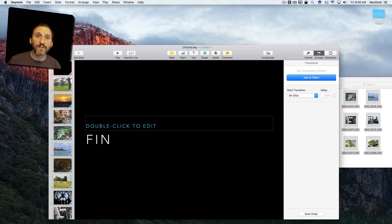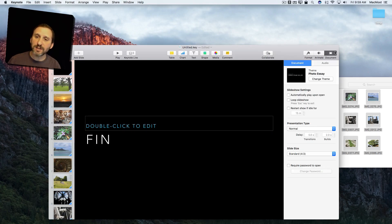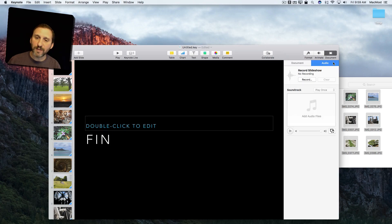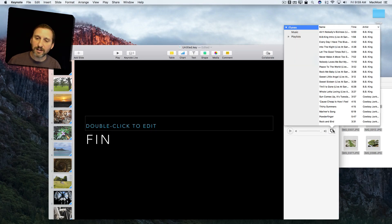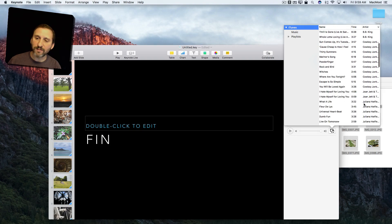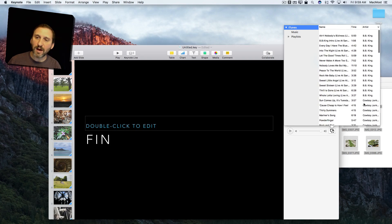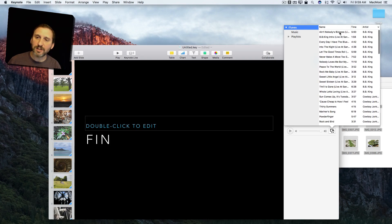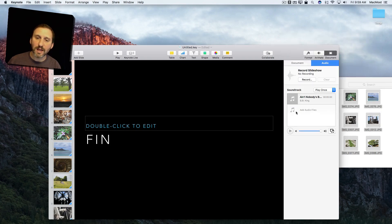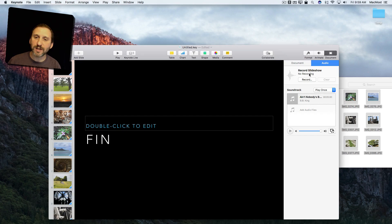I can add some background music. Go to Document, go to Audio, and I can click on the Music button there, pick something from my collection, and that would be the background music.